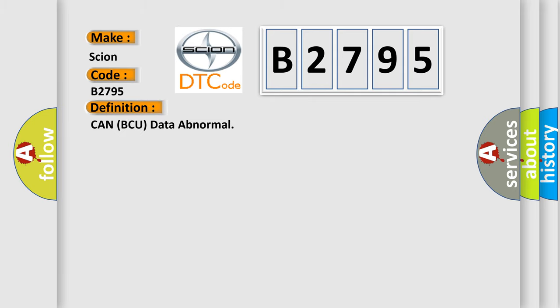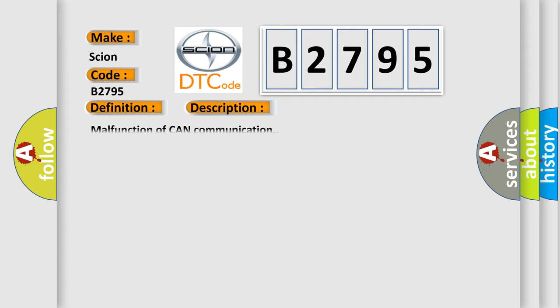The basic definition is Can BCU data abnormal. And now this is a short description of this DTC code: Malfunction of CAN communication.